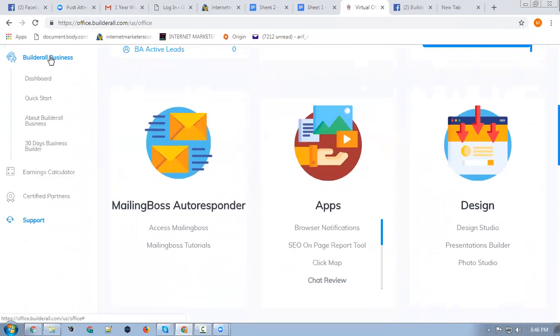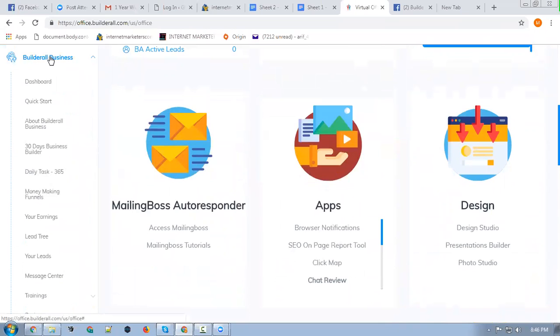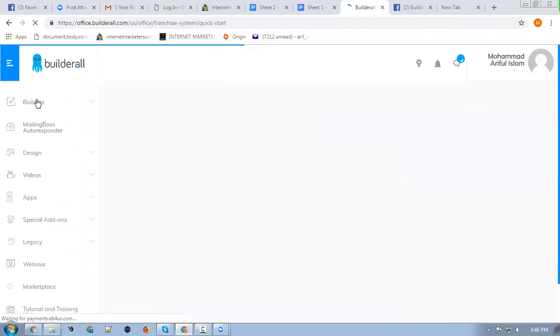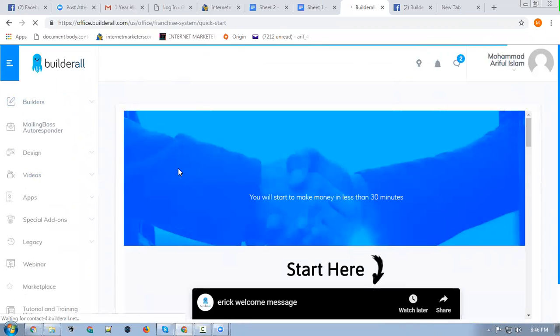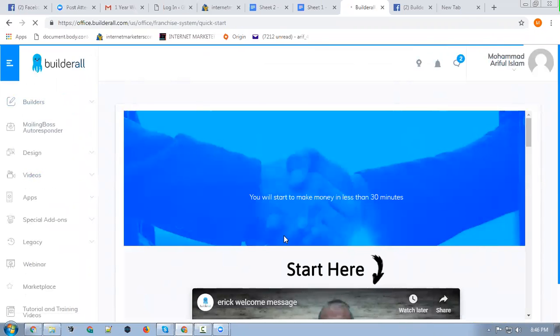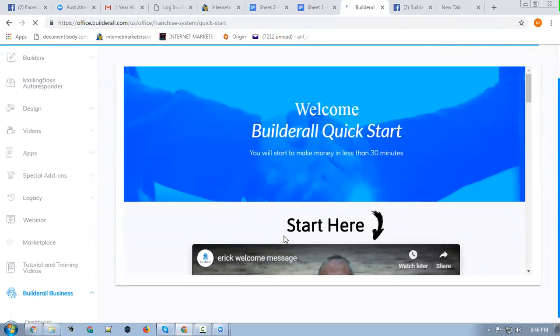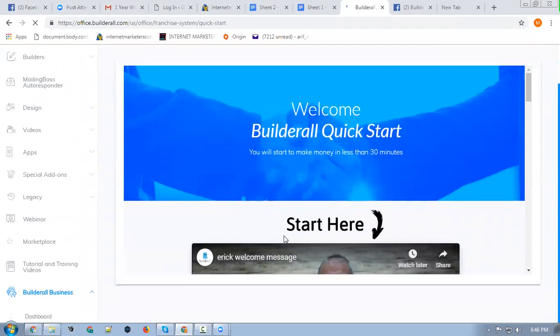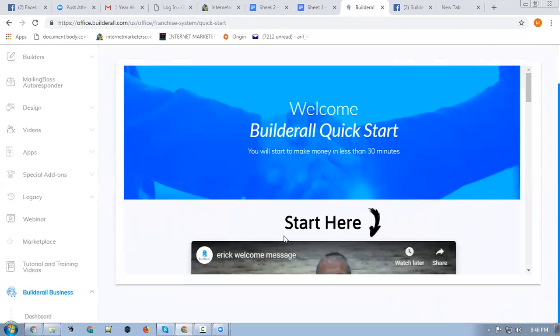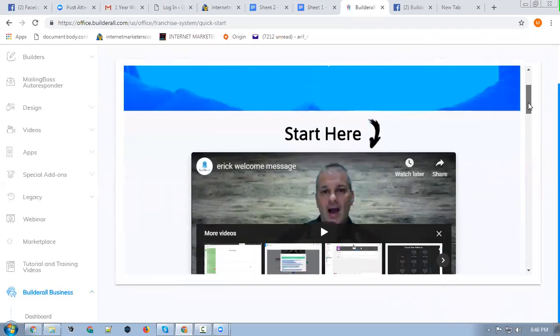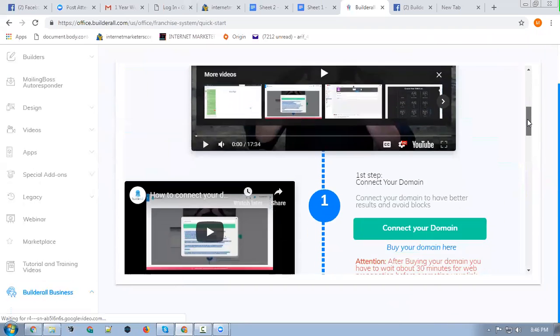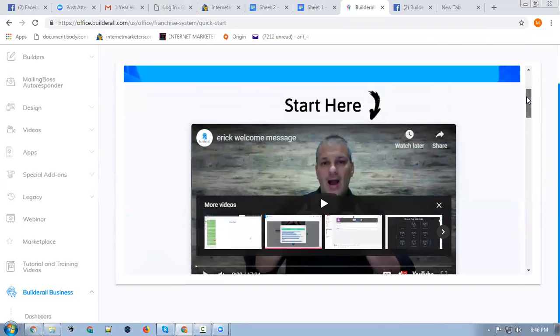You need to go to this quick start and watch the quick start training here. This is where you start - Welcome Builderall Quick Start. This is where you start your quick start training, and you will understand how to take your first steps with Builderall. Eric Salgado is the founder.